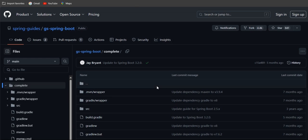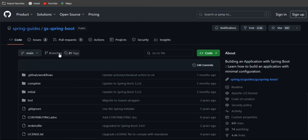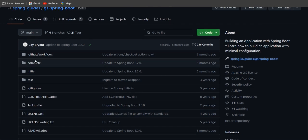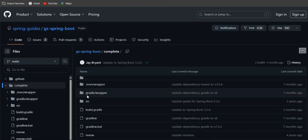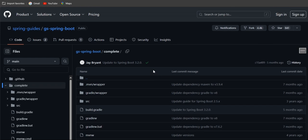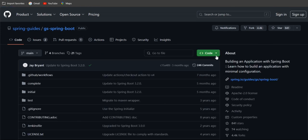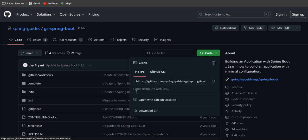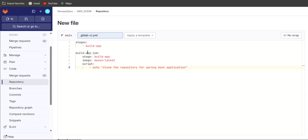Once I search it, I get the complete code. This is a GS Spring Boot application under the main branch. The complete code is inside this directory — all the packages, source code, Gradle build, and Maven wrapper are there. We need to clone the URL from here because we want to clone this complete repository in our GitLab yml file. Let's copy this URL and go back to our yml file to clone the repository.